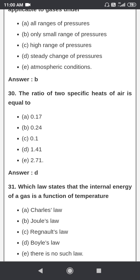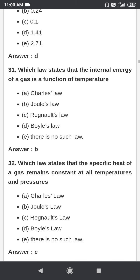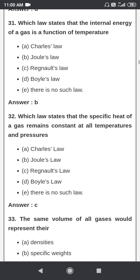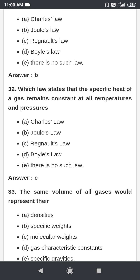Which law states that the internal energy of a gas is a function of temperature? That is Joule's law. Which law states that the specific heat of a gas remains constant at all temperatures and pressures? That is Regnault's law.